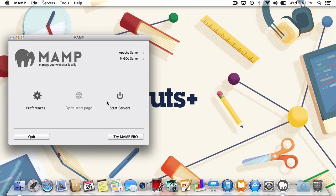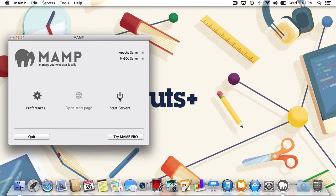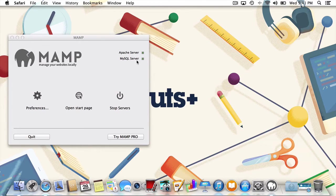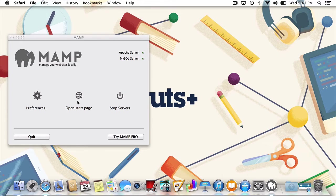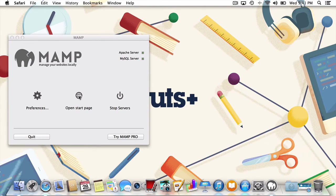Let's get things rolling by starting the servers. Once your servers are running properly, you'll see the green lights next to the Apache server and MySQL server turn green. In addition, you'll now see that the option to open the start page is now enabled. Let's do just that.